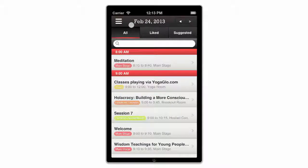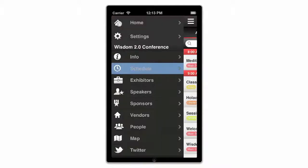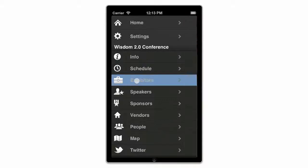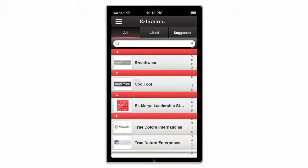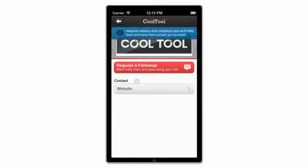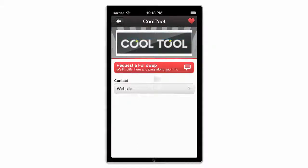Let's head back to the menu and open the Exhibitors tab to see which companies will be at the event. Select an exhibitor to view their profile, add them to your Liked tab, browse any media they uploaded and their social media profiles.